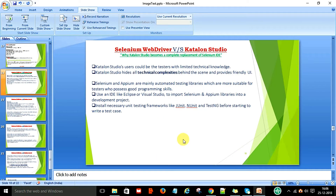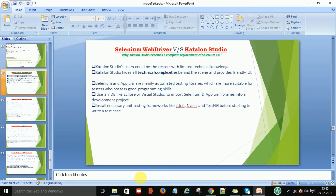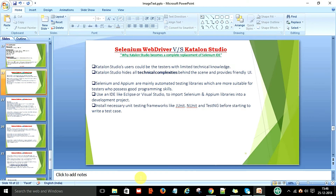Hey, hello everyone, this is Viren Kumar and welcome back. Today in this video session I am going to talk about Selenium WebDriver versus Katalon Studio. Nowadays, why has Katalon become a complete replacement of Selenium? There are some reasons and we will talk about all these reasons in this video step by step, and then we will come to know which tool we should prefer as a career choice in the upcoming year.